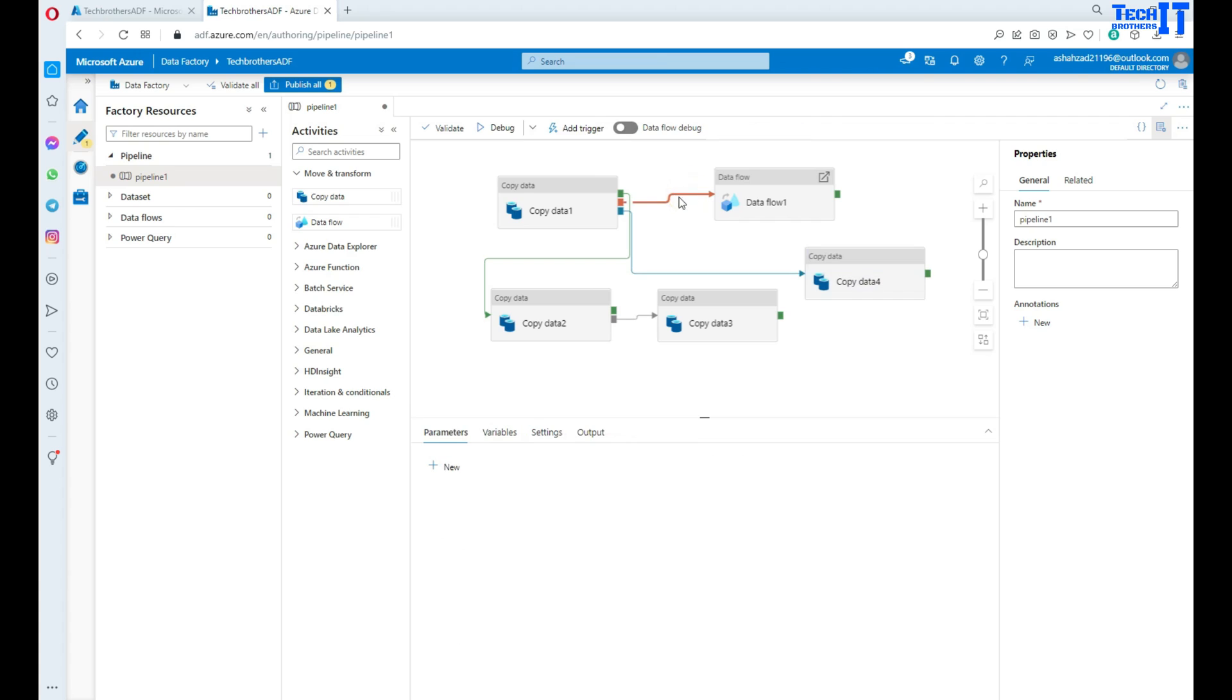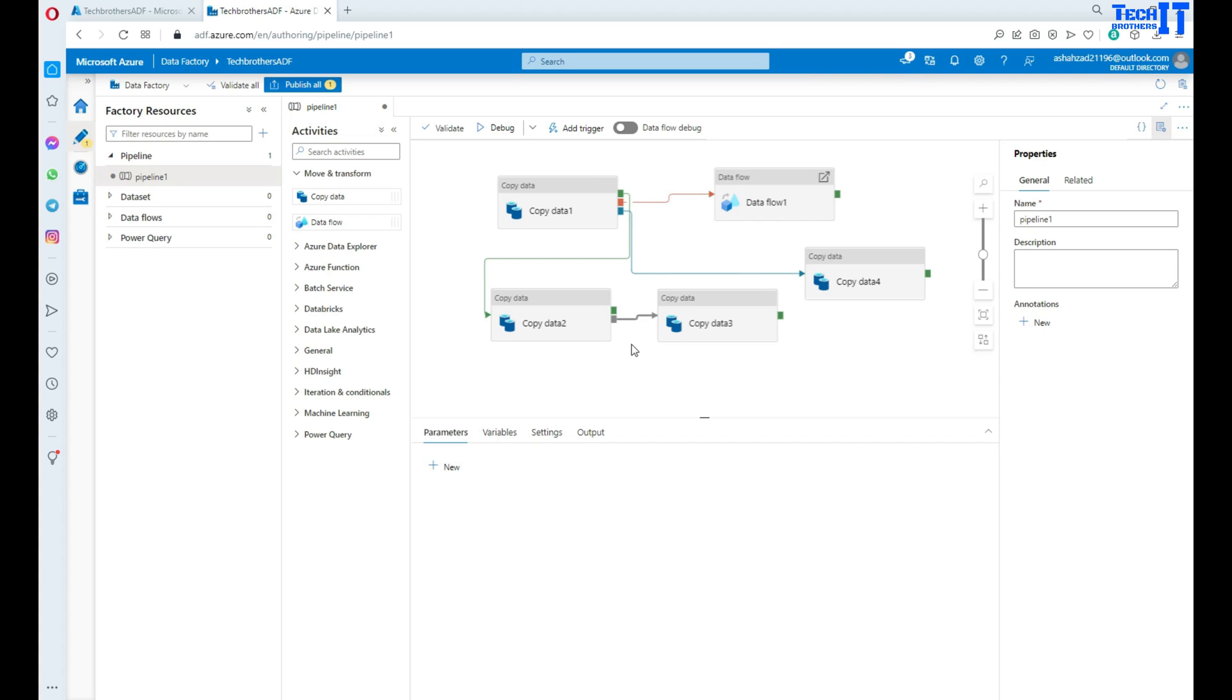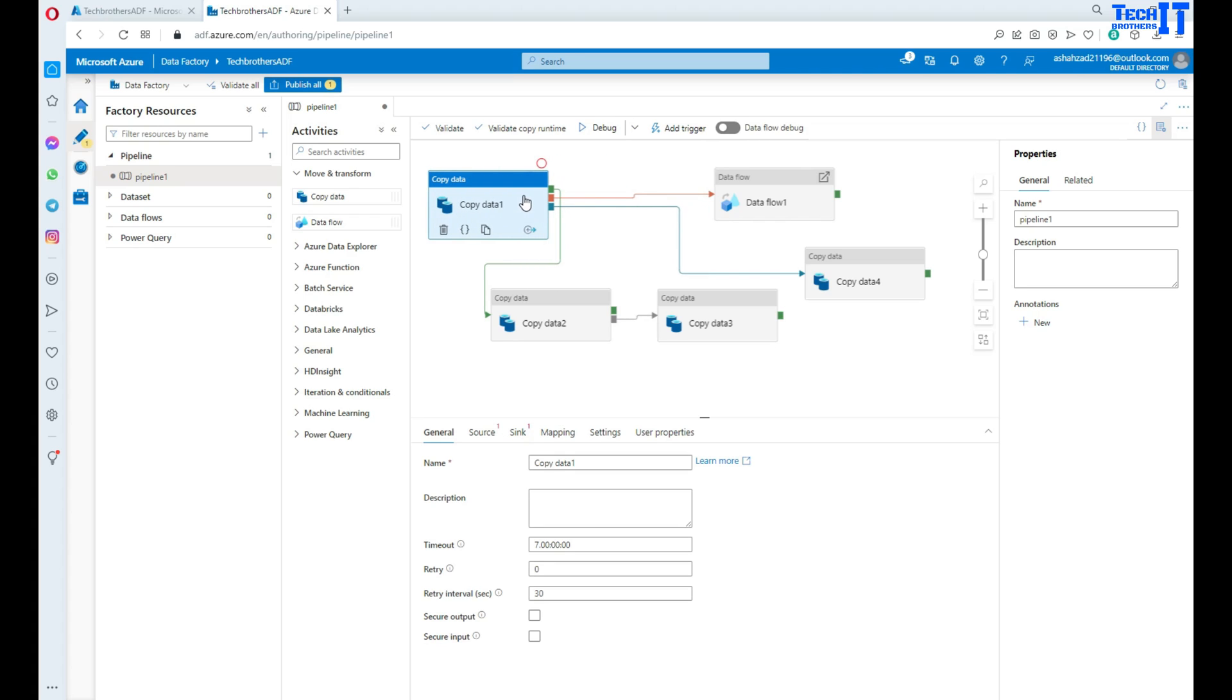These are different ways that we have. We have 'on success' that's green, 'on failure' that's red, 'on completion' that's blue, and 'on skip' that's gray. So these four different dependencies, or flows, are different ways to control the execution of the next activity depending on the previous activity status.